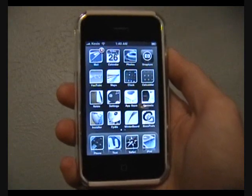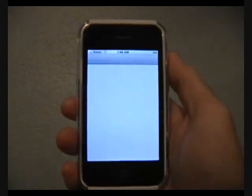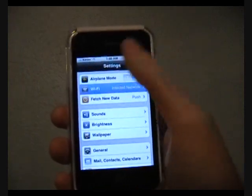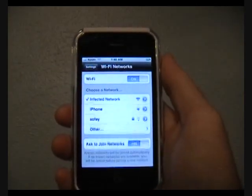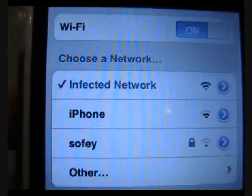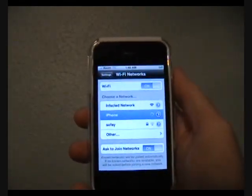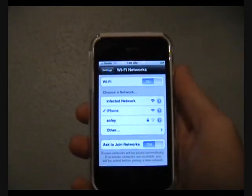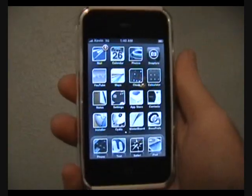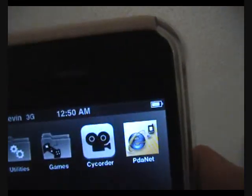On your iPhone, go into Settings and then go into Wi-Fi. Make sure you are connected to your iPhone network - that's the network you just created on your computer. Connect to that, and then open up your PDA Net application.